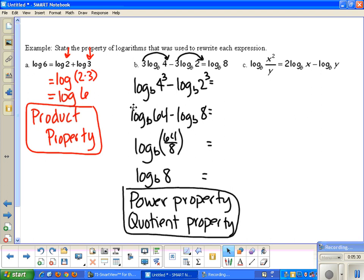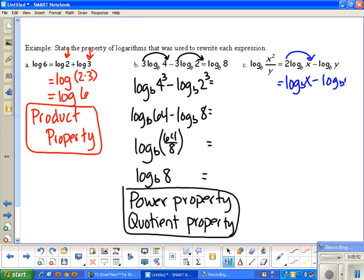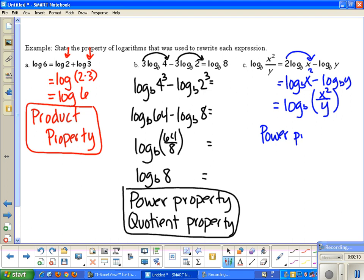For the next one, the left side is already a single logarithm, so we work to get the right side to match. First, move numbers in front up as exponents using the power property: log base b of x² minus log base b of y. Then apply the quotient property: log base b of x² over y. Left and right sides are equal. We used the power property, then the quotient property.